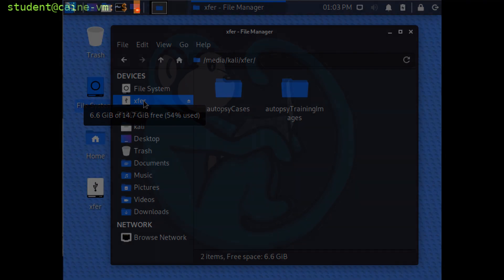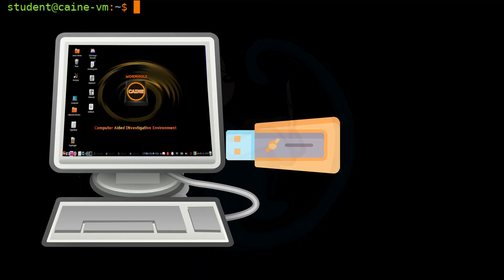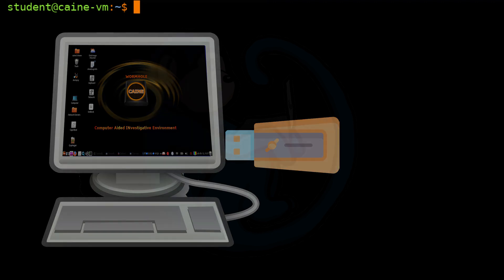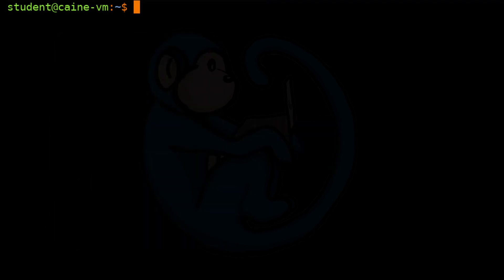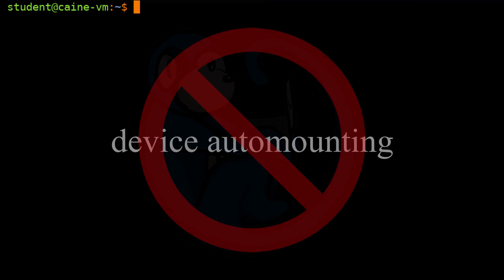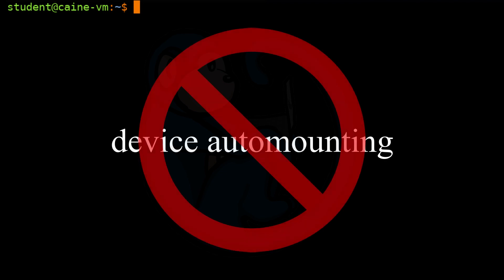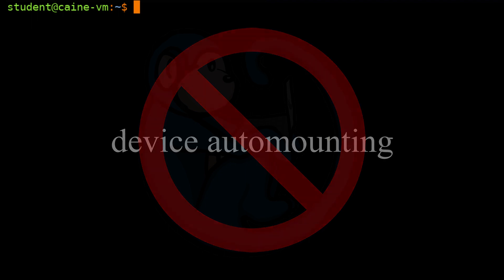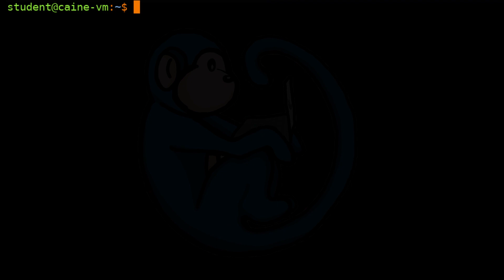If you are working with a Cain forensics distro or any other forensics distro, the system is designed not to automatically mount any devices. This is a good thing, because in a forensics distro, you don't want devices to be auto-mounted. In order to access the data, we will need to manually mount the device.